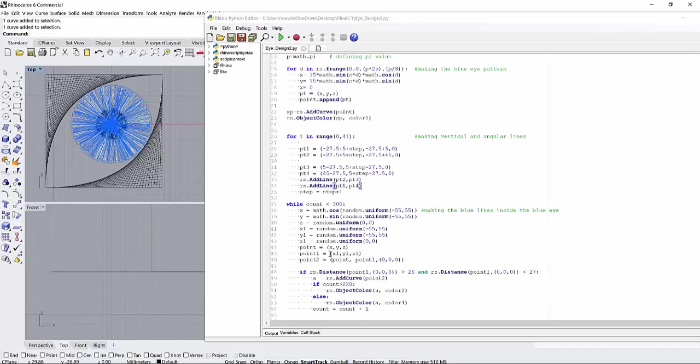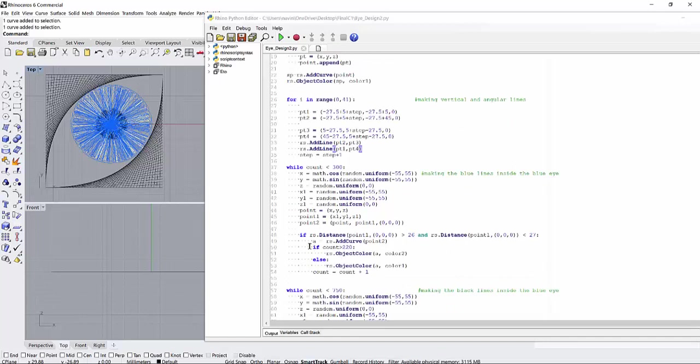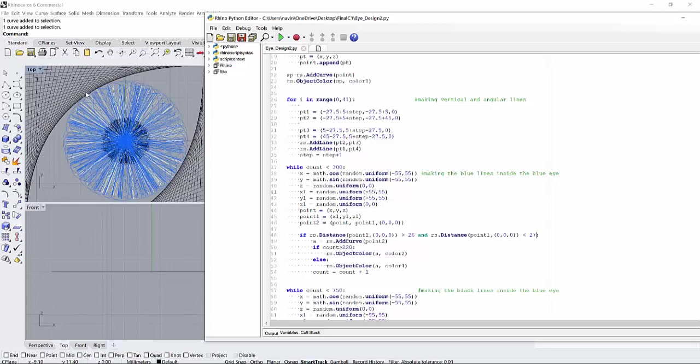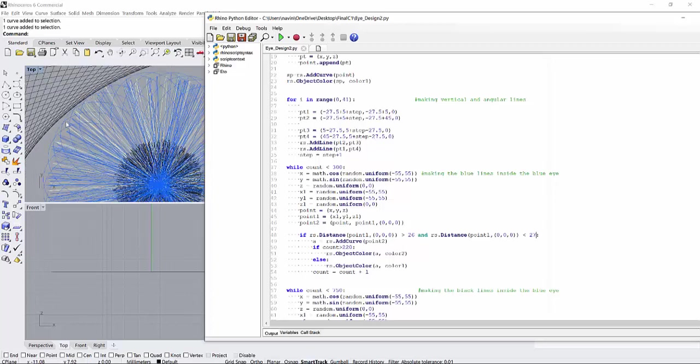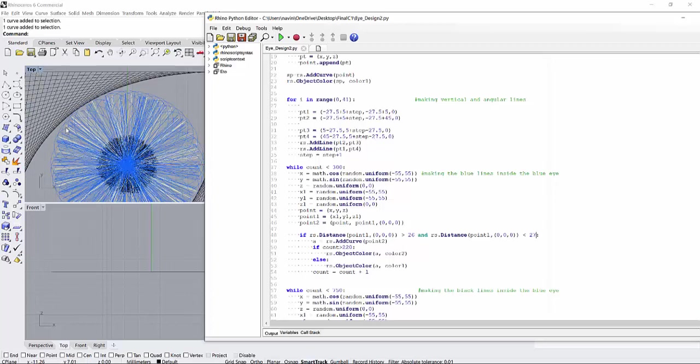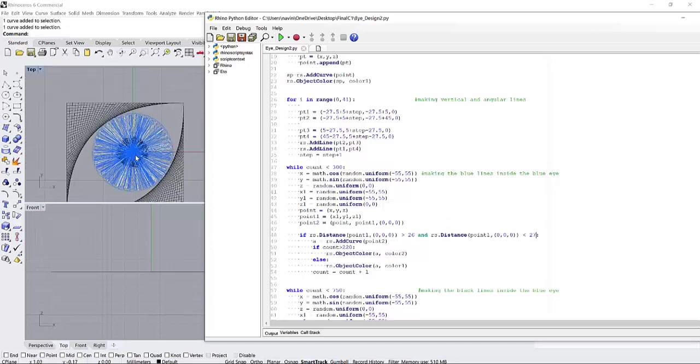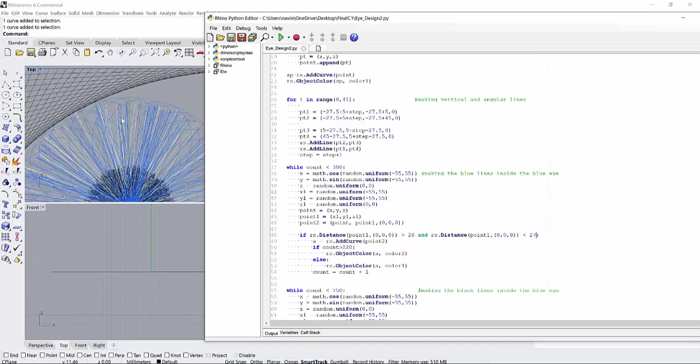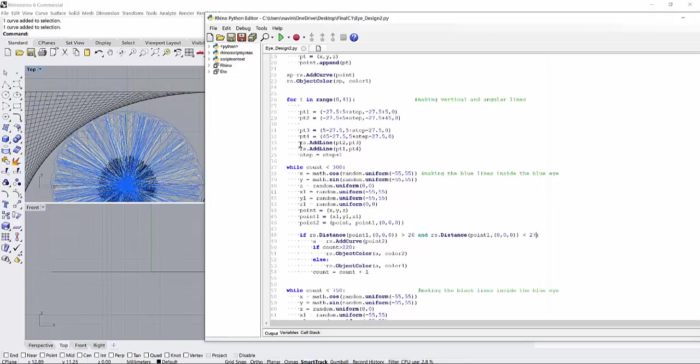So as you can see, I have a command for making that line, and this is a condition that the distance of the point should not be greater than 26 and should not be less than 27. So I always restrict them inside a circle of 27 and 26. So these curves should have a distance of 26 or 27 minimum from the center.